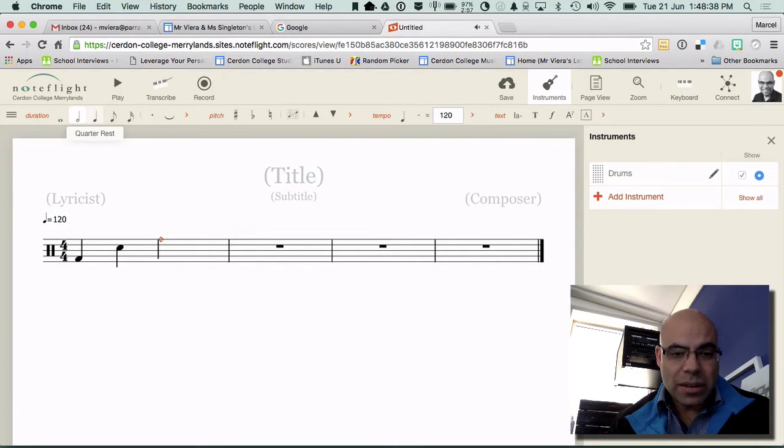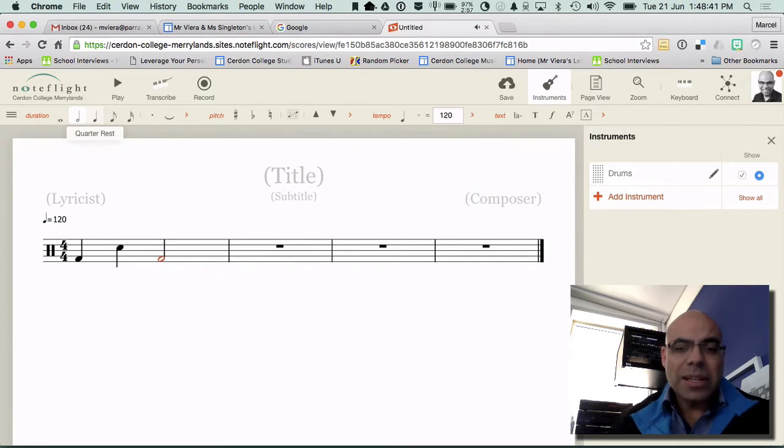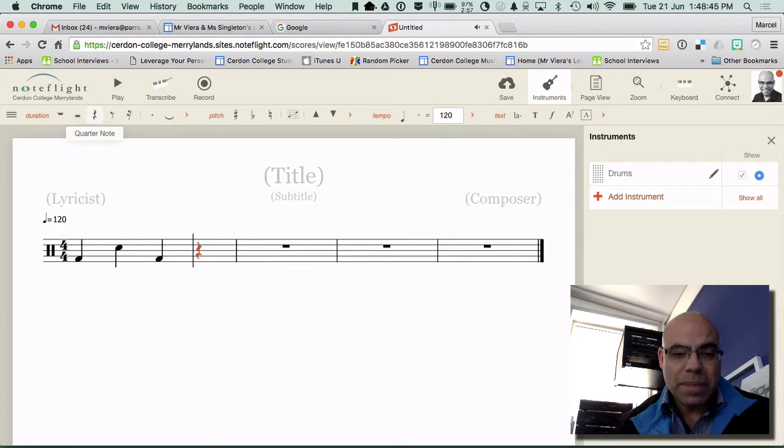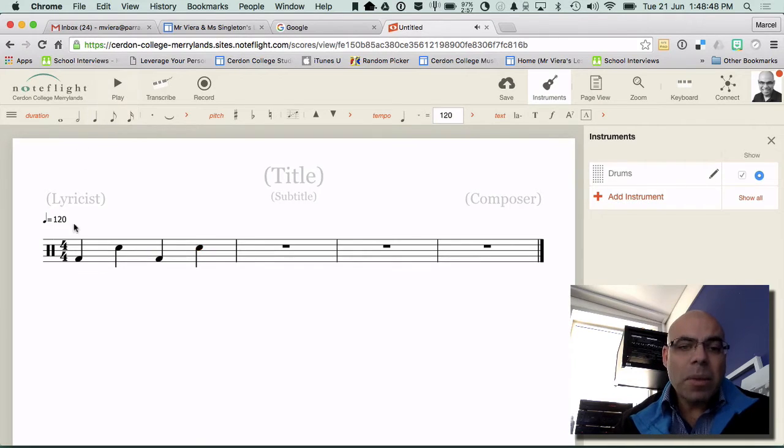I'm going to go F again. And notice how it's done as a minim in that example so I'm going to convert that to a crotchet again. And there we go. So at the moment this is what I've got.